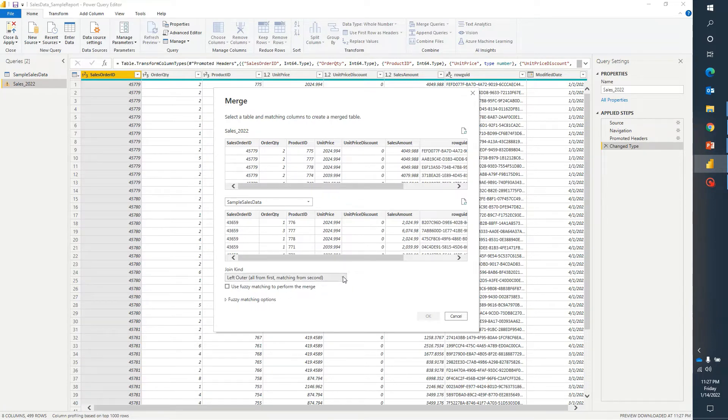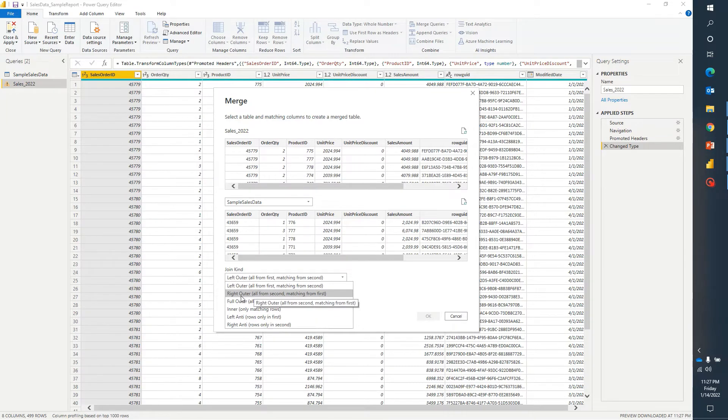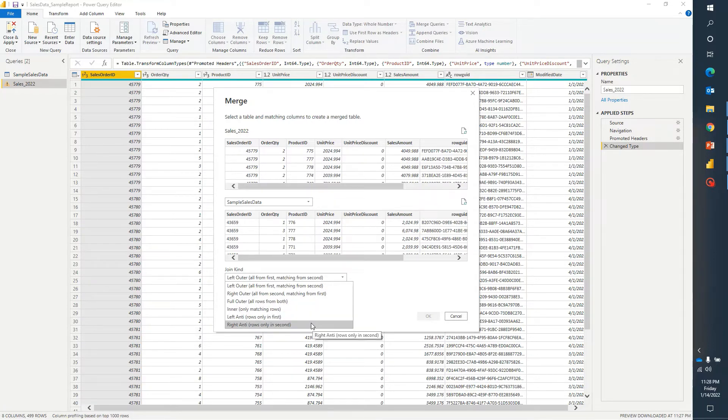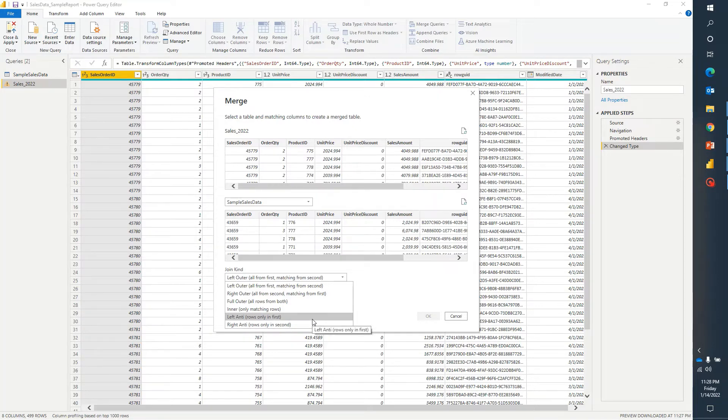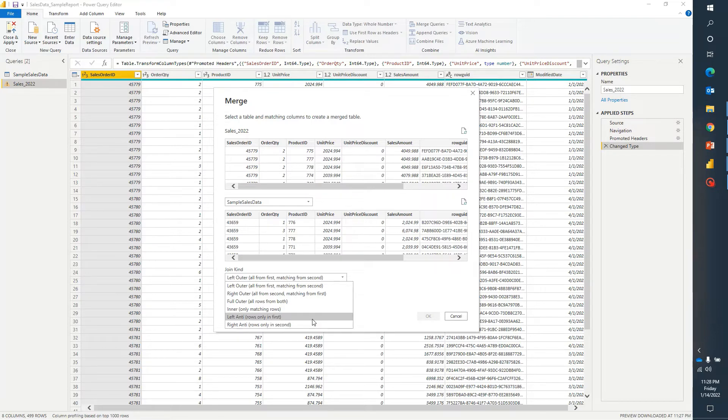If you have worked on joins earlier then you must be familiar about left outer join, right outer join, full inner joins. But in Power BI there are two different kinds of joins available. First one is left anti. What this join does is when we are joining two different tables and if we are using left anti kind of join then it will bring only rows from left table which are not matching from the right table.